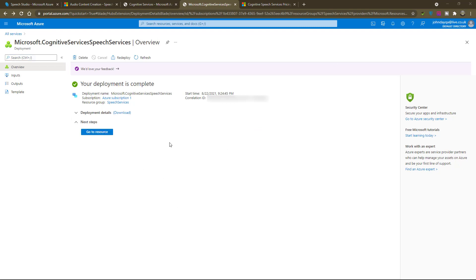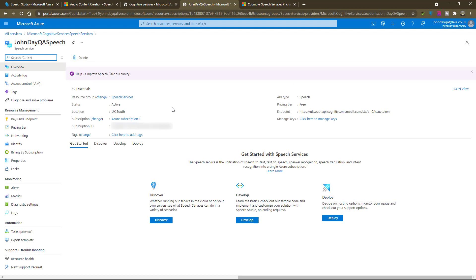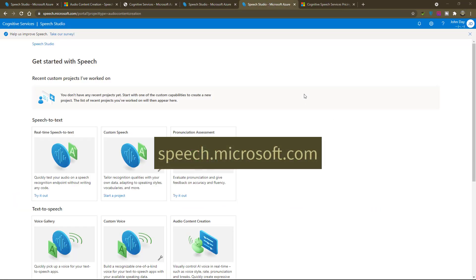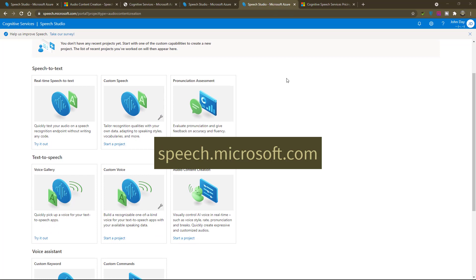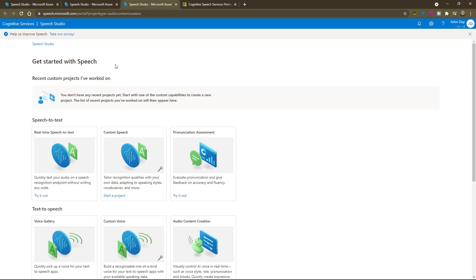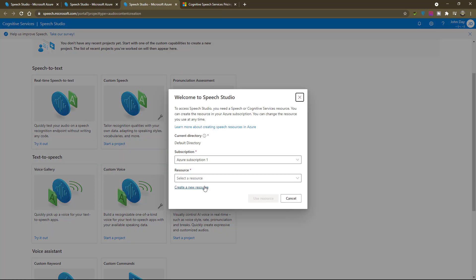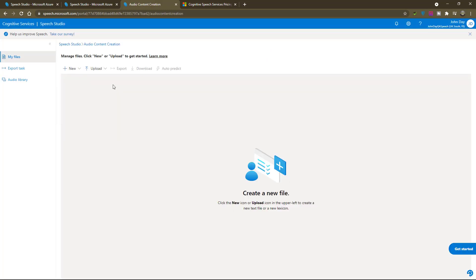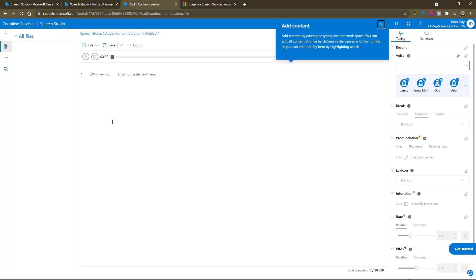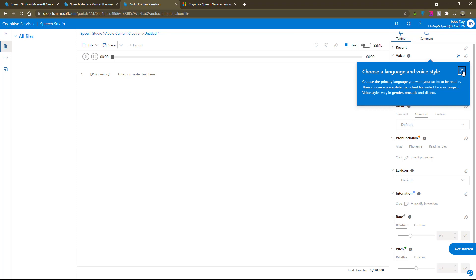Once your deployment is complete, you can click 'go to resource', but there's nothing in there that we need as it's really for developers. Every time you want to use the text-to-speech tools, go to speech.microsoft.com. This will take you to a lovely green and blue page, and in the text-to-speech section there's 'audio content creation' — click that. You then need to tell it which subscription and resource you want to connect to. You're now at the new screen waiting for you to create your files, so click new and create a new text file. Here you are in the audio creation tool, ready to make voices.